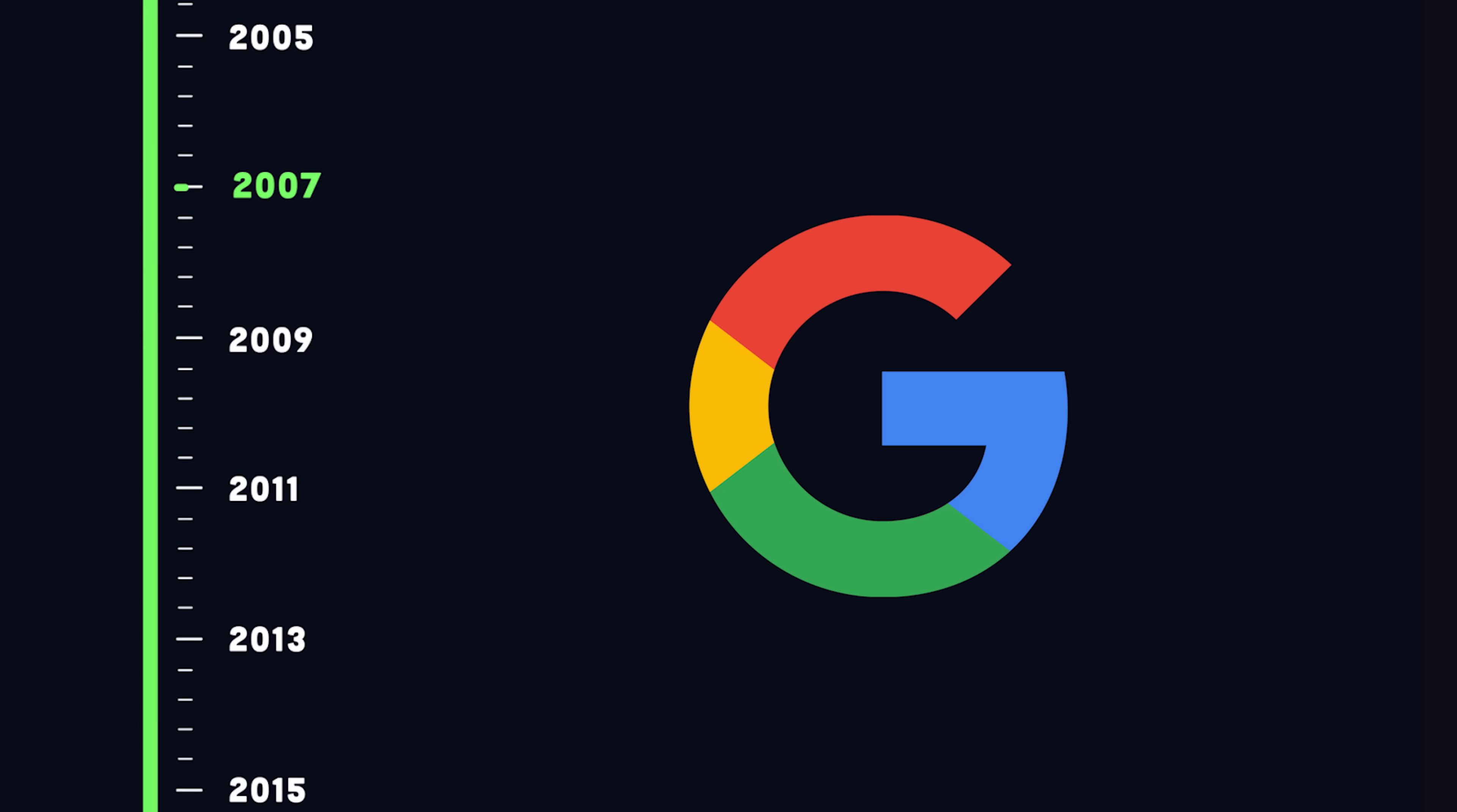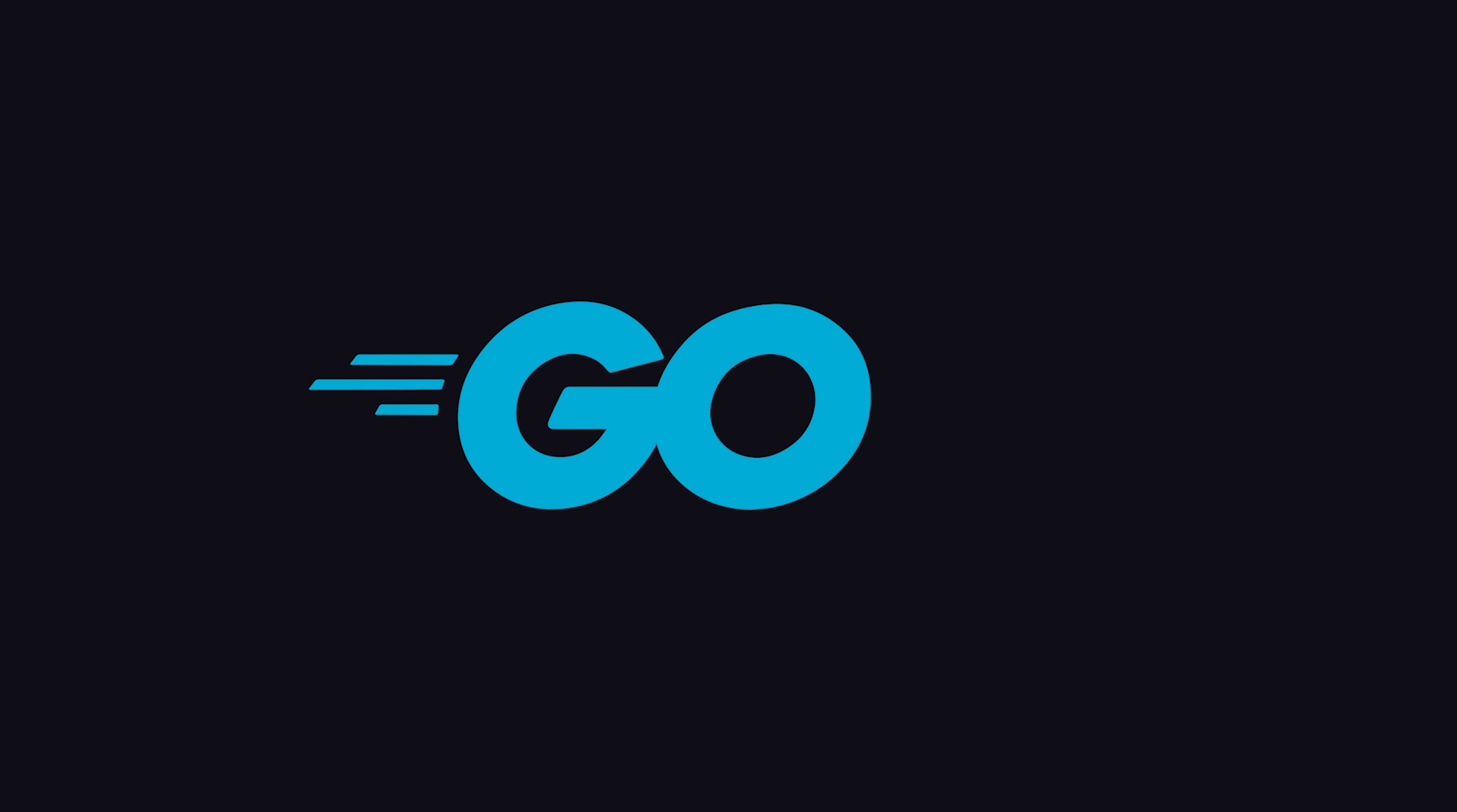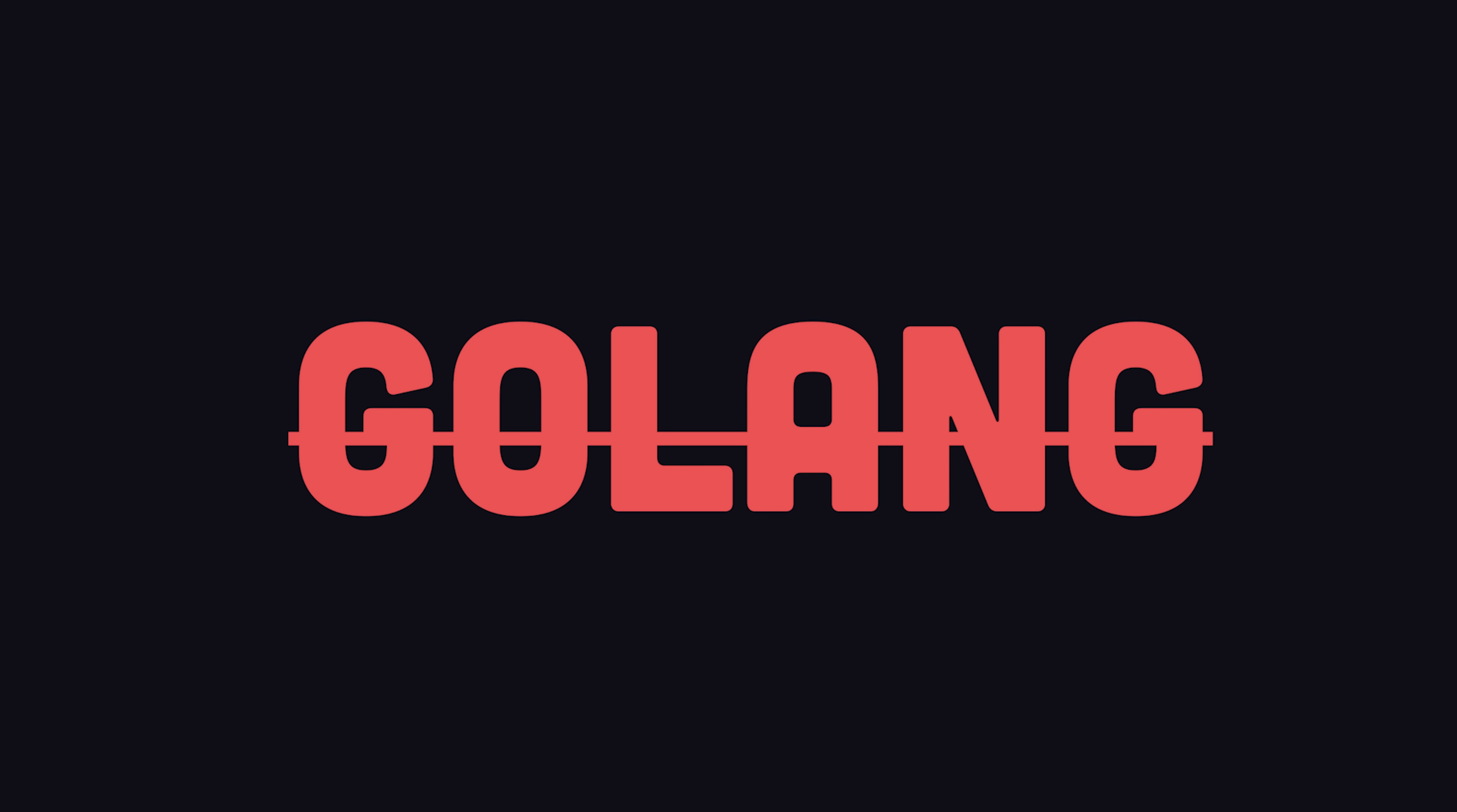It was created at Google in 2007 by legends who really know their stuff, like Ken Thompson, the inventor of the B and C programming languages. Version 1.0 was released as open-source software in 2012. It was designed for simplicity and efficiency, and that's why we call it Go and not GoLang.